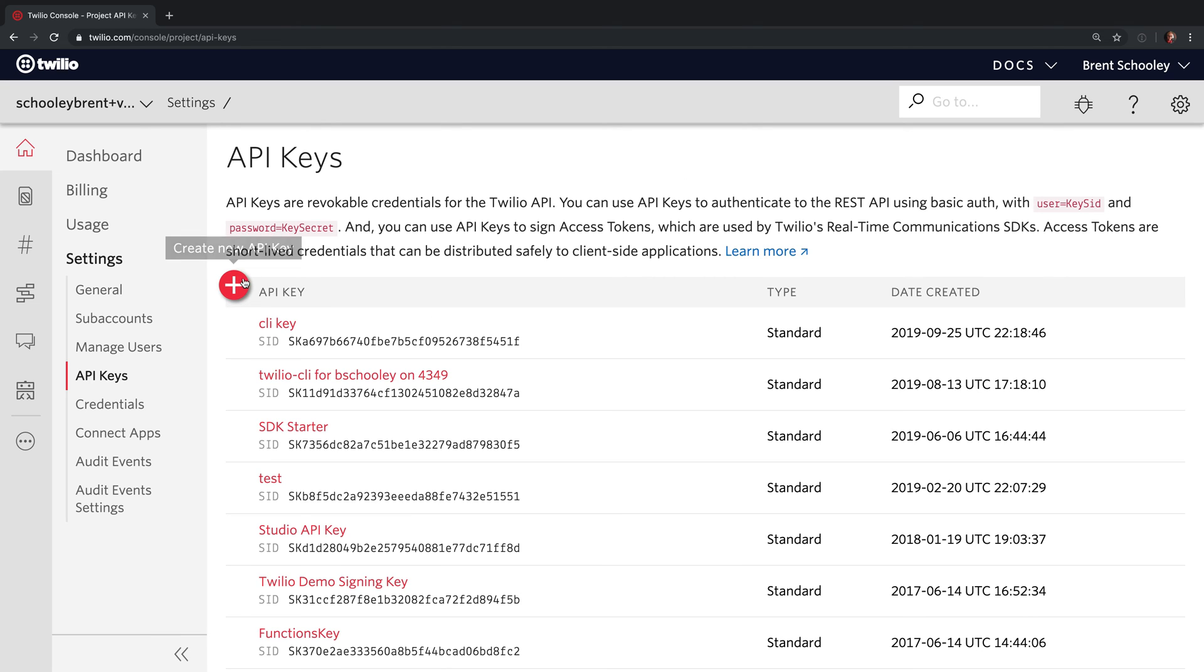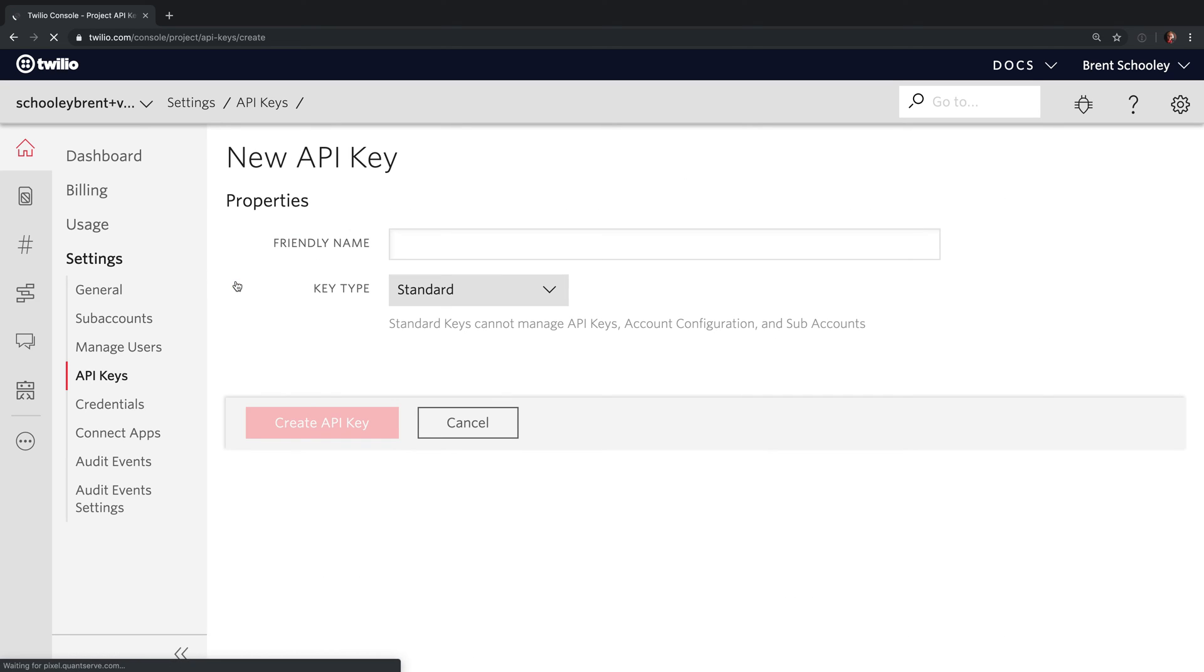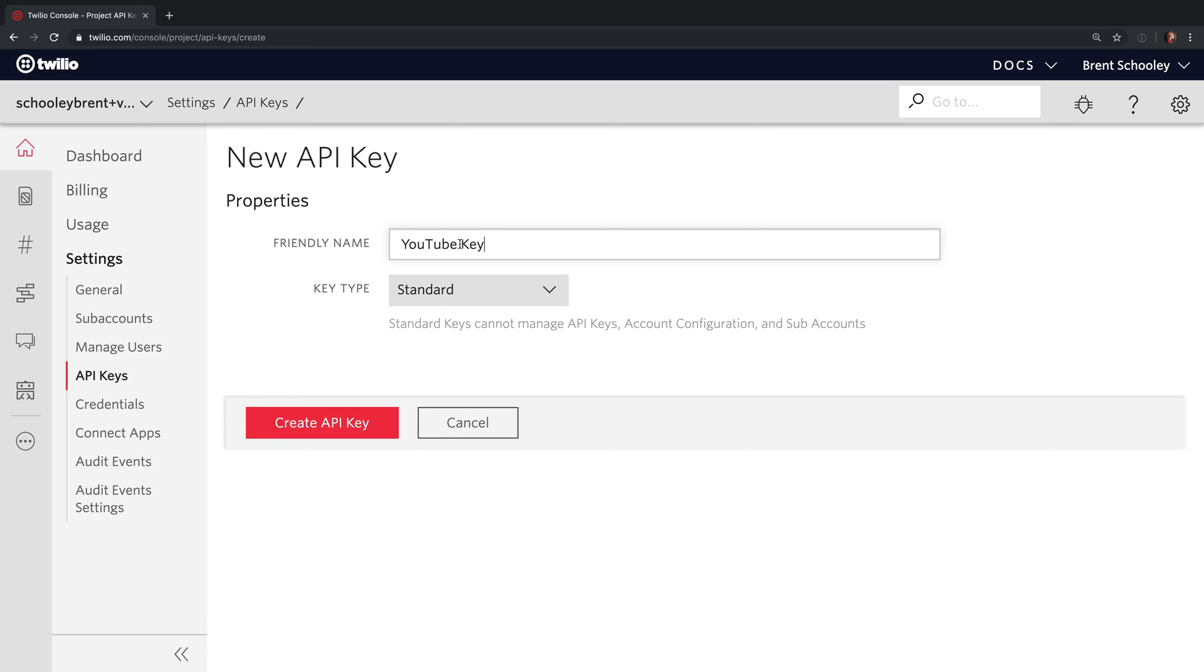Now that we're here, let's create a new API Key by clicking on the plus button. You need to give your API Key a name to distinguish it in the list of your other keys. And I'm going to call mine YouTube Key.